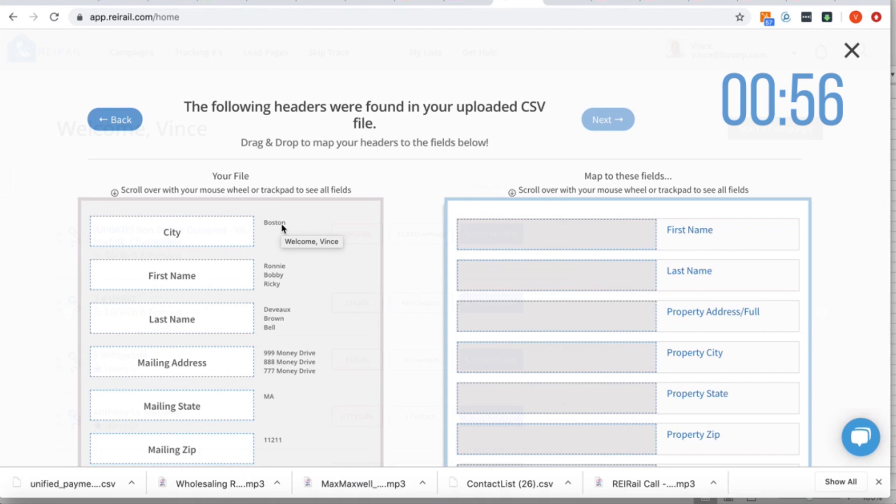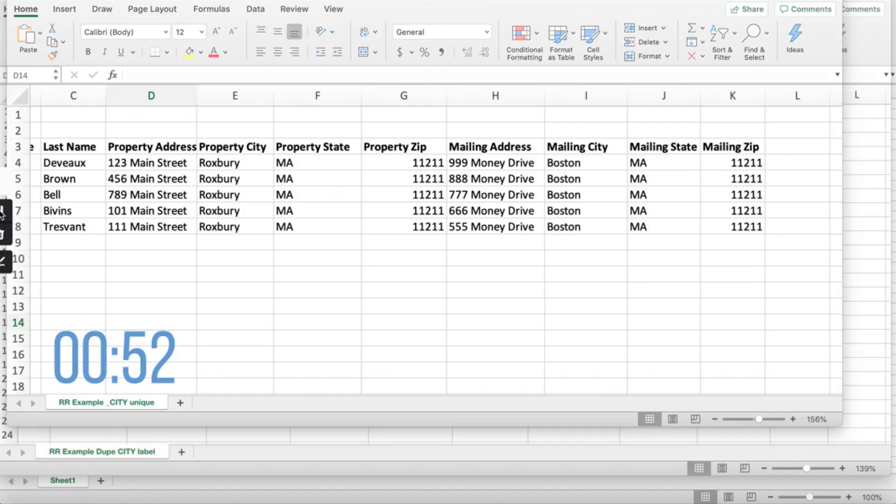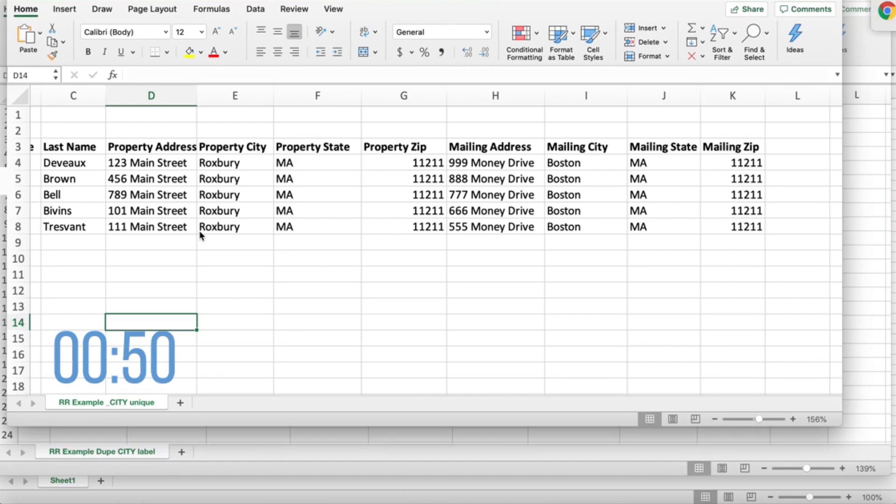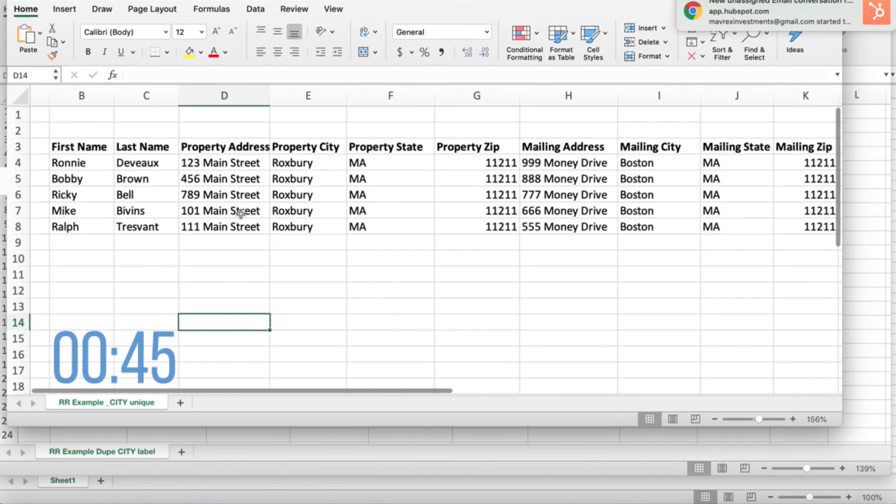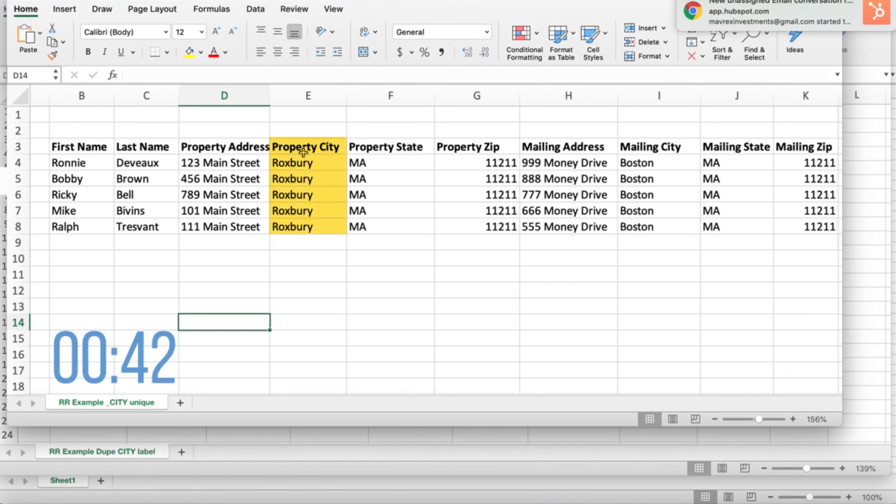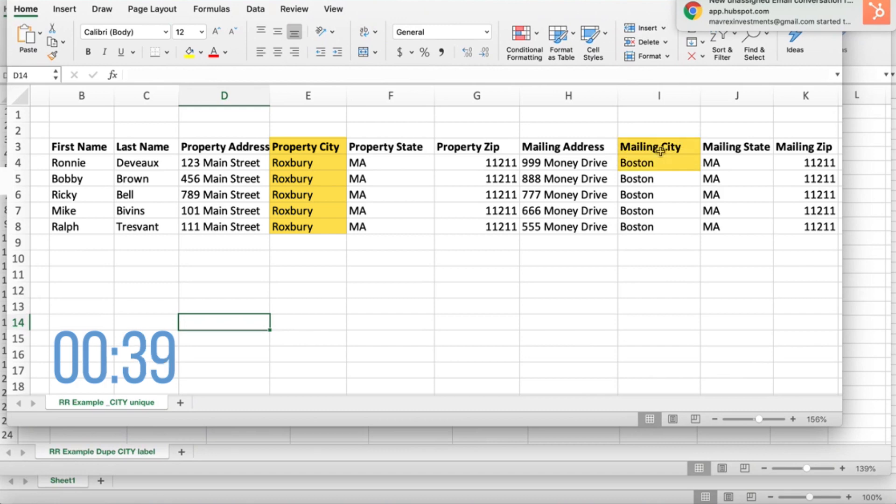It's an easy fix. Let me show you what you have to do. In that same spreadsheet, you're just gonna have to give it a unique label. So instead of calling it simply city, you're gonna call it property city, and instead of calling it just city, you're gonna call it mailing city as appropriate. Now the system can tell which is which.